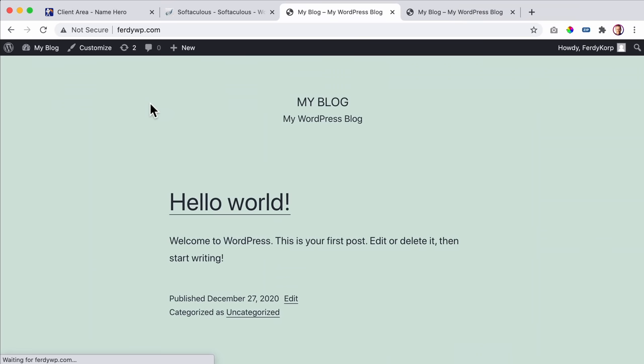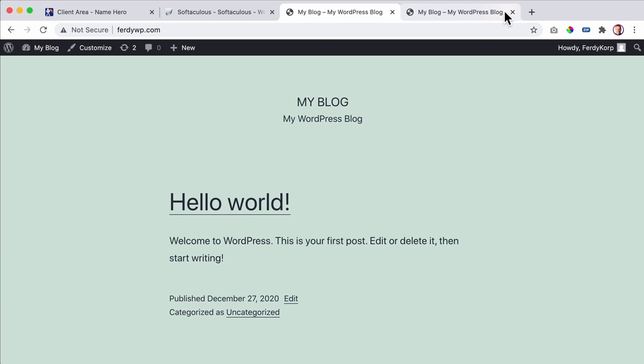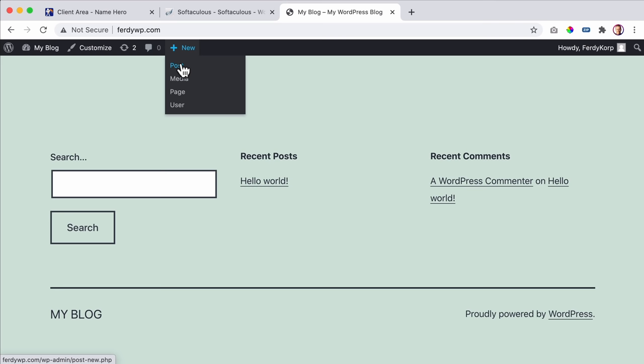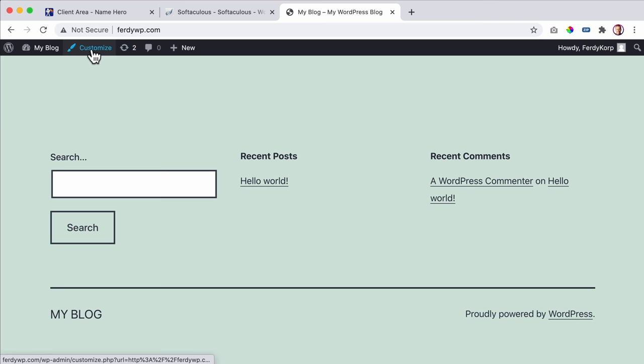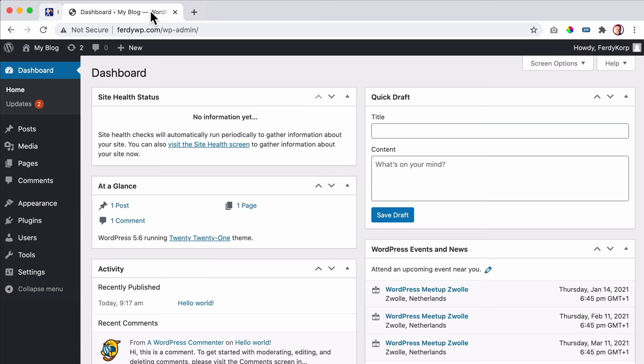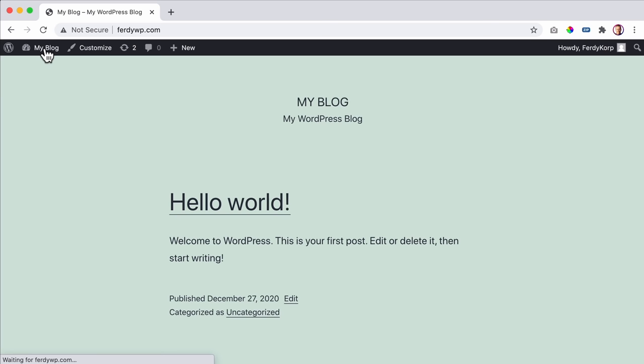When logged in and viewing the front end, you'll still see this admin bar and can add a new post, new page, add media, add a new user, update things, customize the theme, and go back to the backend. Let's go to the backend and talk about it. I click here and this is our dashboard.